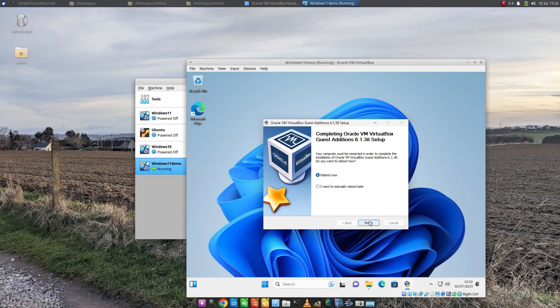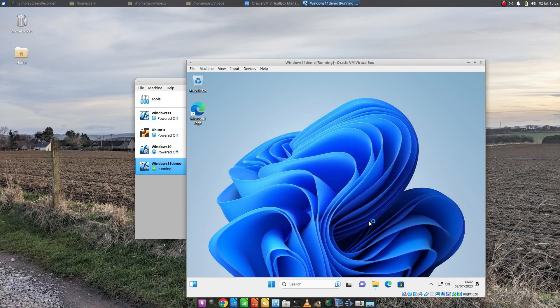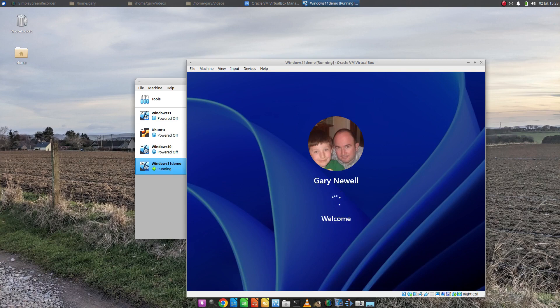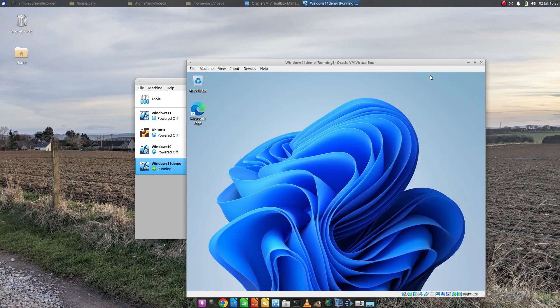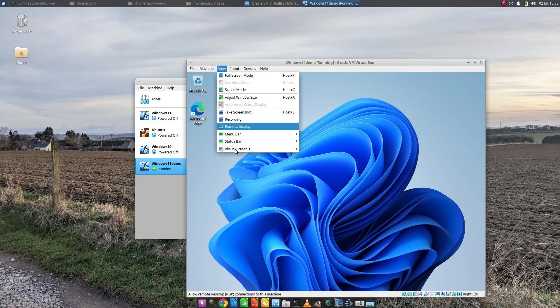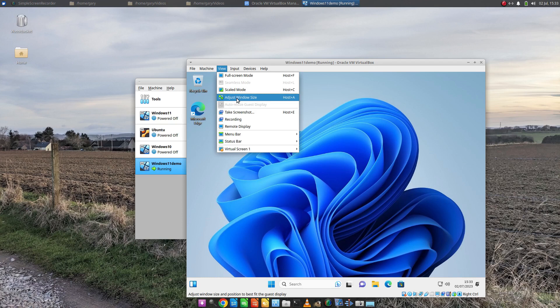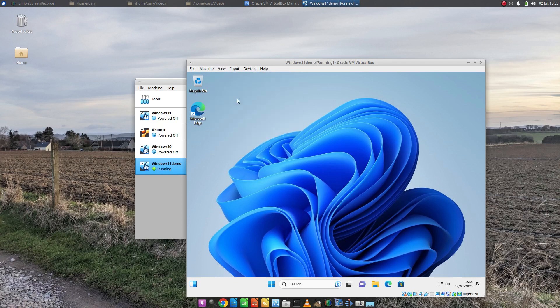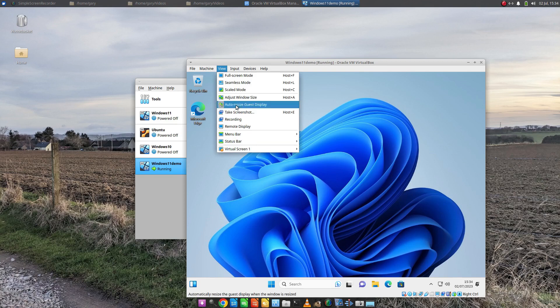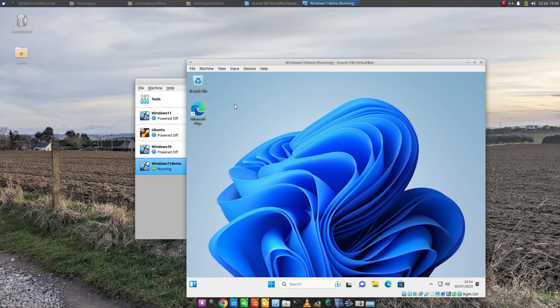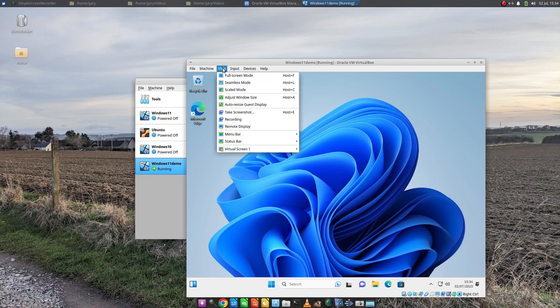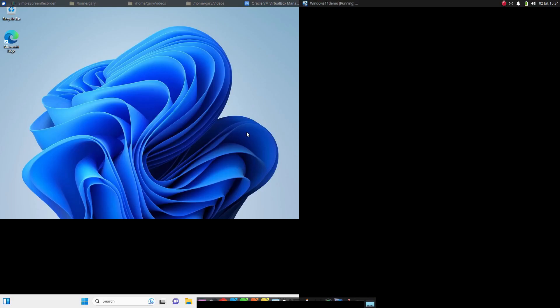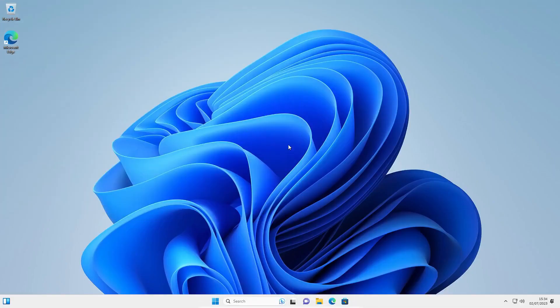And we're going to let it reboot. I'm going to log in. And what we need to do now is under the view menu, we're going to click adjust window size. We're going to click full screen mode. Ah, you'll see this auto resize guest display has come up. So you need to click that and then go full screen mode. And there you can see we have a full screen Windows 11 running on a Linux host.